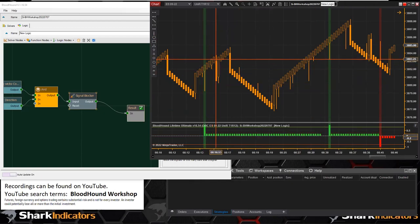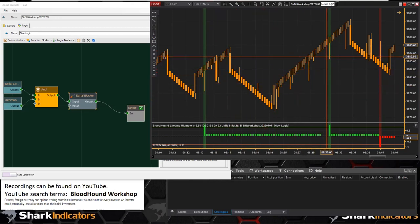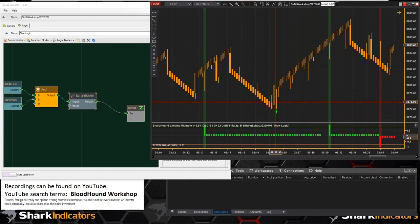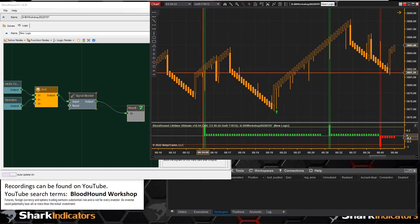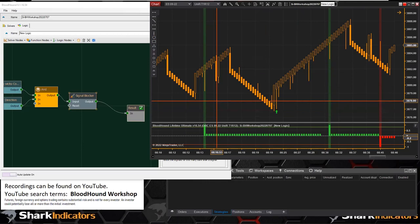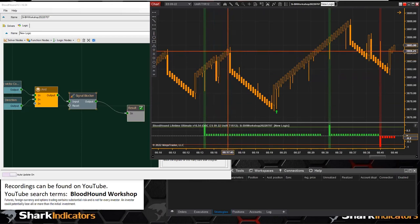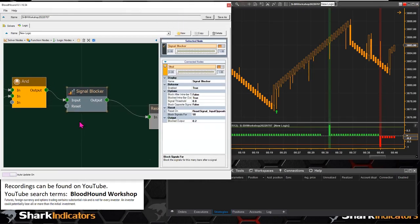Now we can see things are a bit cleaned up, but we run into a problem: we had a signal back here and the signal blocker is blocking for 50 bars. But we had a downtrend, then an uptrend, then another downtrend, then another uptrend. The first signal on this uptrend was blocked because the signal blocker was still blocking from back here. We need a way to reset the signal blocker whenever the trend reverses direction.